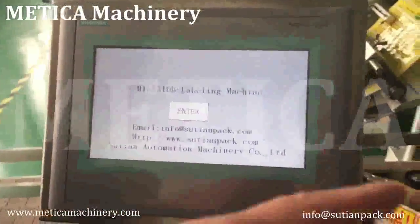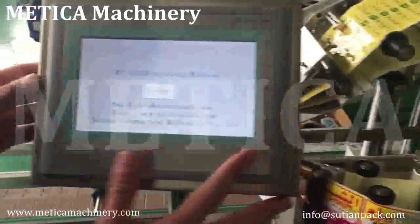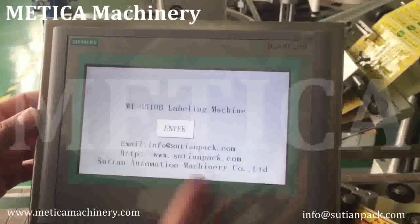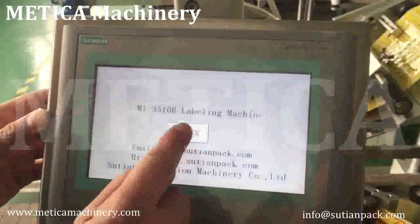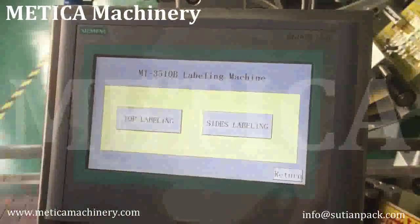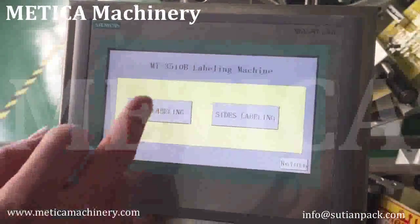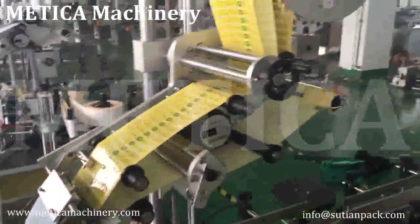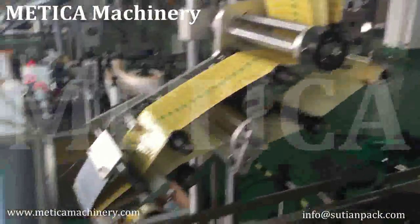When the machine powers on, the screen starts to enter into the program. This controls the top. This controls the sides.